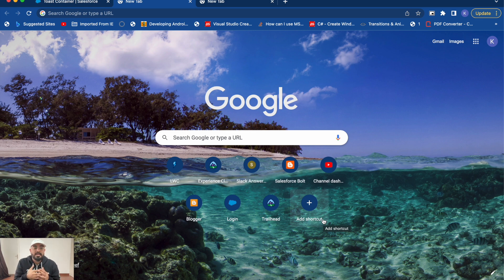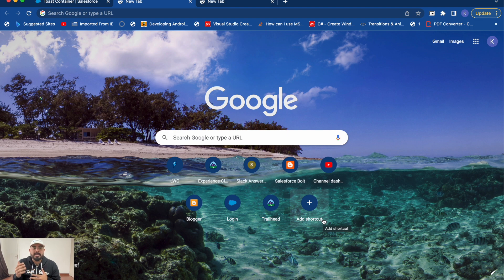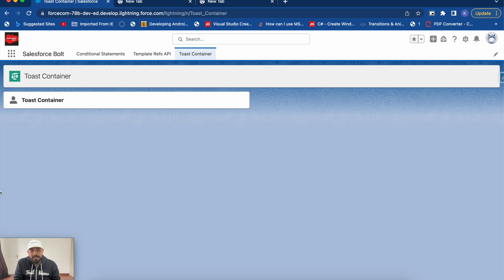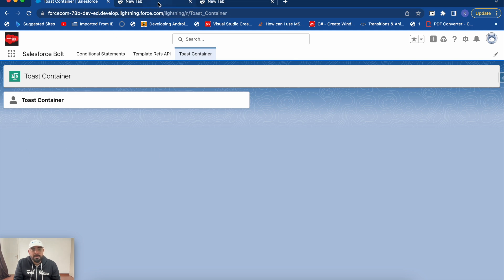In today's video I'll show you how you can create toast messages and how you can justify their location using the toast container functionality, which has been recently introduced by Salesforce in its Spring 23 release. I have already created an empty component here and we'll be inserting toast messages and then arrange the location based on the toast container functionality.